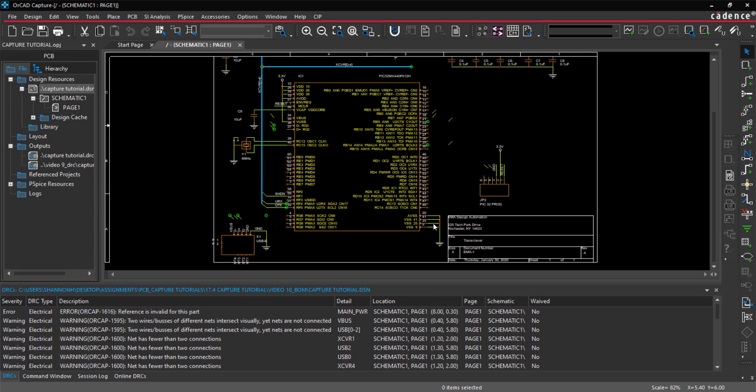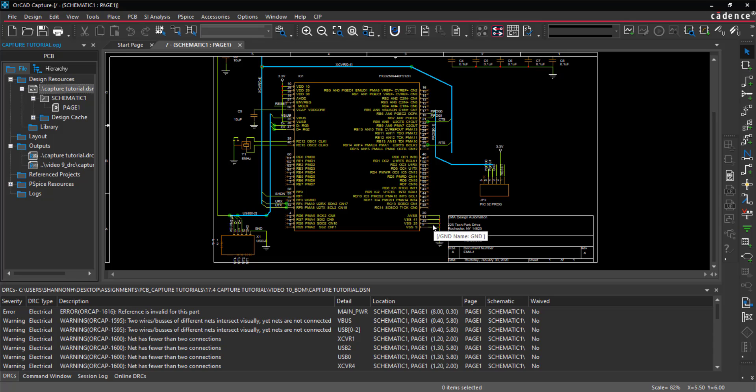View your warnings in the DRC window here, or double-click the output generated in the project directory to view the report. Going to the schematic, warnings are indicated with DRC markers.